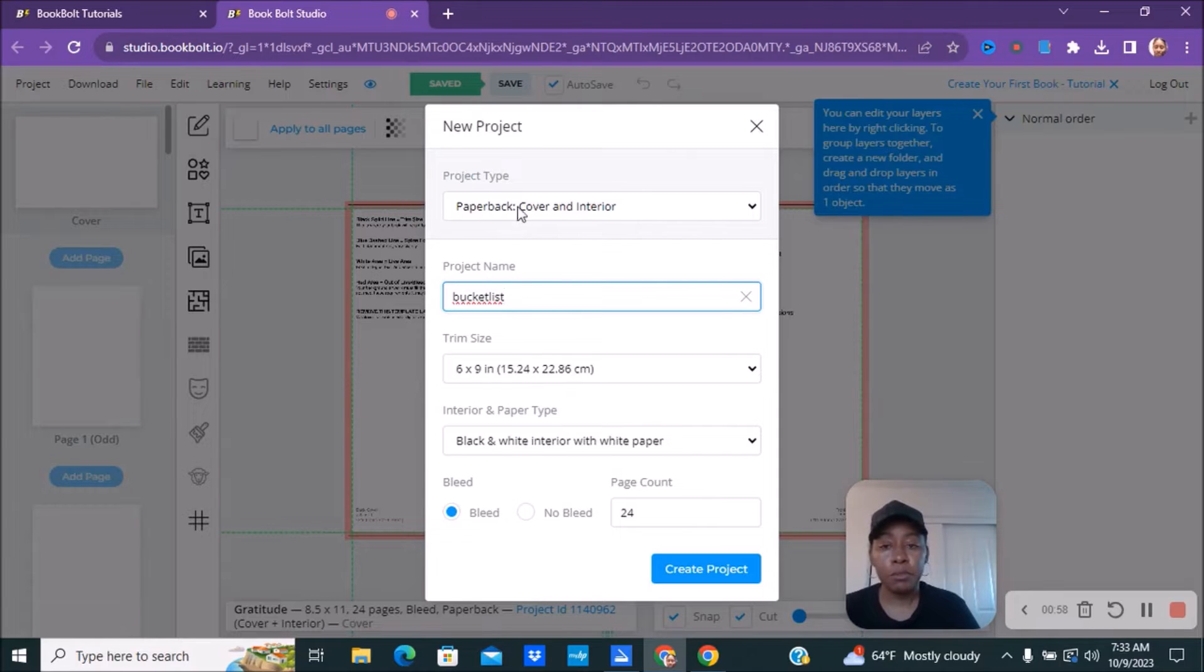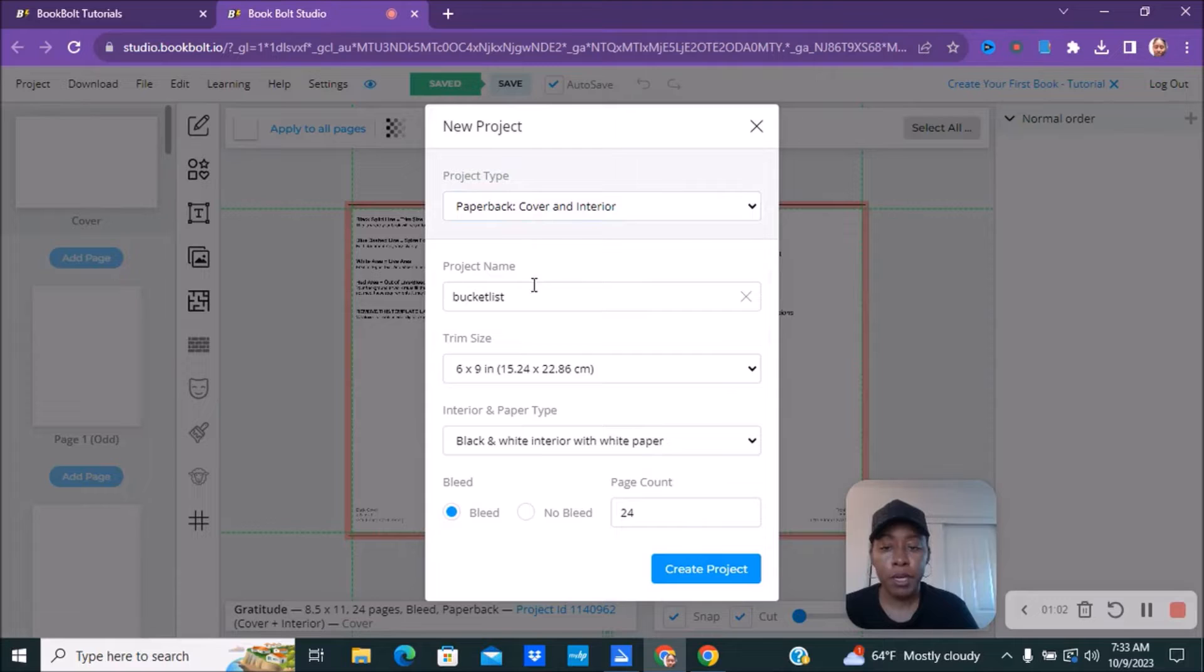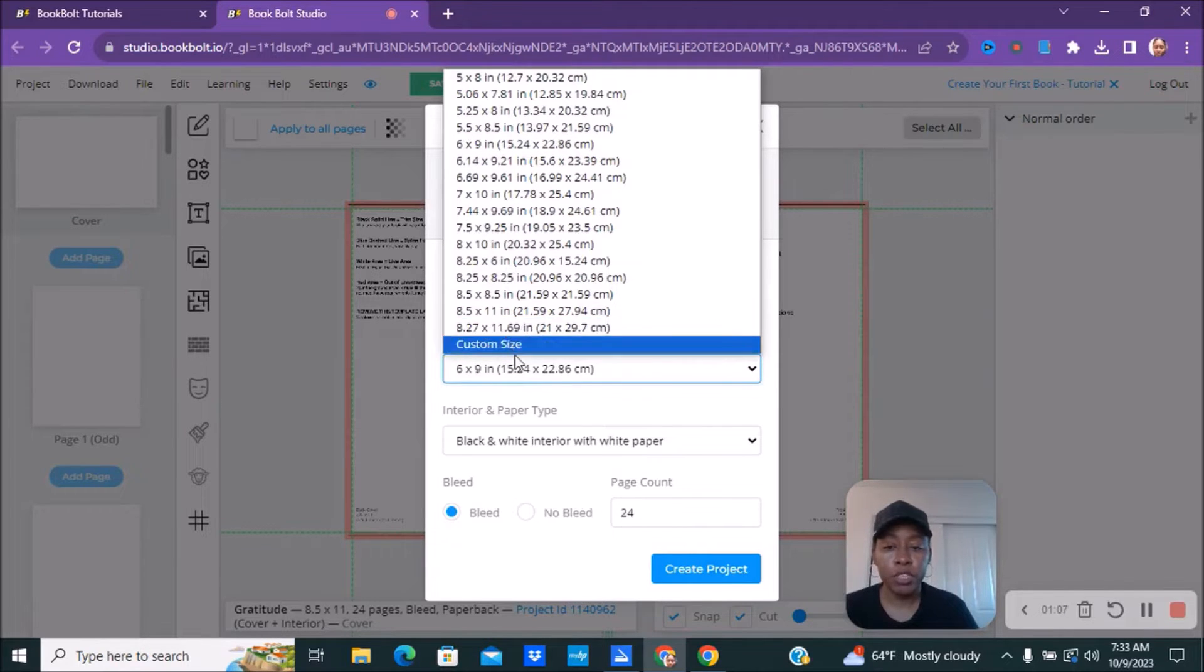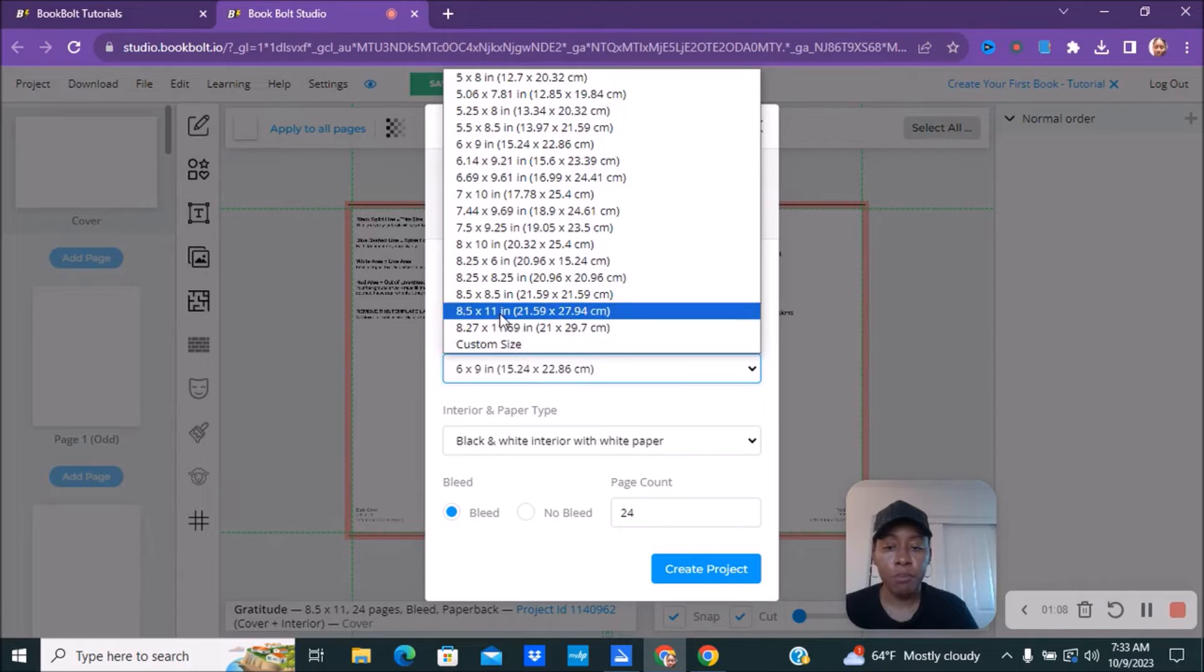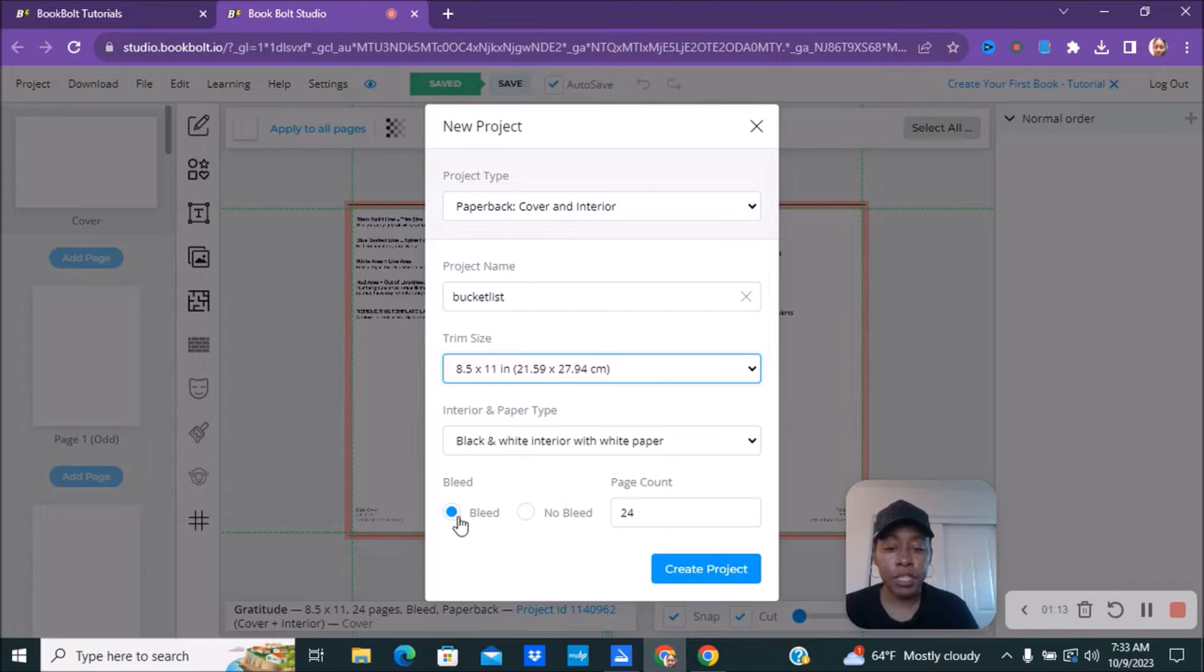I'm going to keep this at paperback. If you're doing hardcover, you want to change that, but I'm doing paperback. As far as the size, whatever size your book is, you're going to go ahead and do whatever size it is. I'm doing eight and a half by 11. And then as far as bleed, I'm going to leave it at bleed.